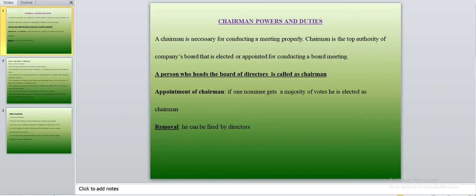The chairman is an executive elected by the company's board of directors. All the directors in the board elect this one particular person who is responsible for conducting the board meetings. He heads the board of directors for the complete organization.